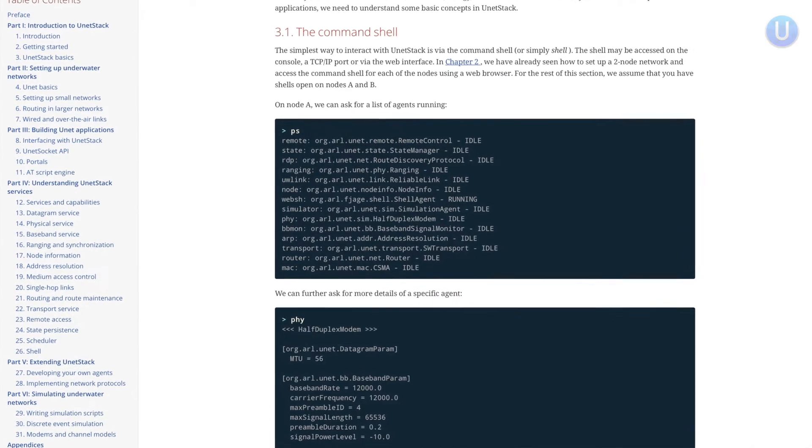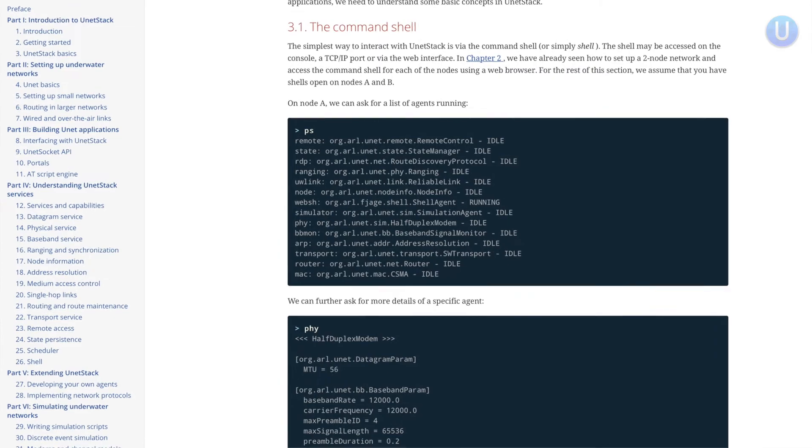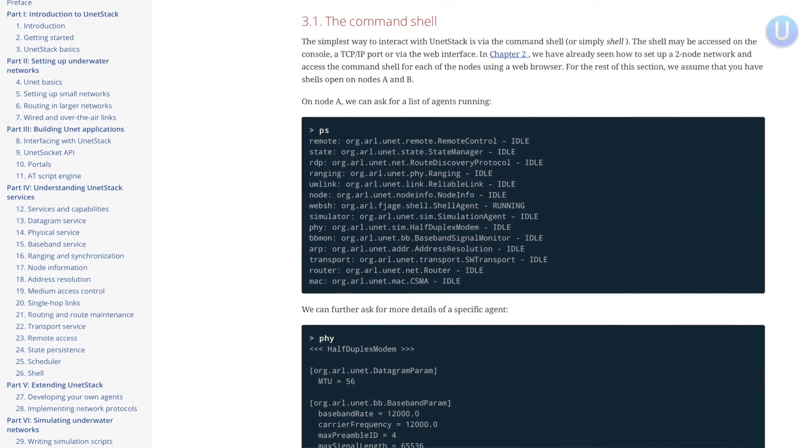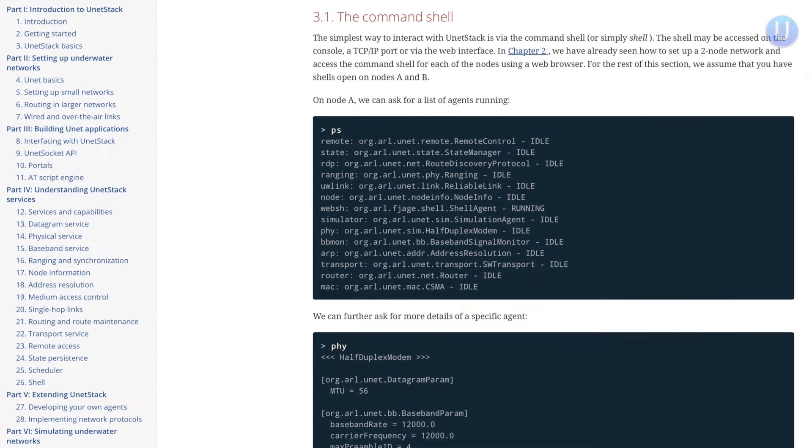In order to interact with UnetStack, the primary method is to use a command shell. The shell may be accessed either using a console, a TCP/IP port, or even a web shell. In the last video, we have seen how to run a simple two-node network simulation and how to use the web shell to interact with the nodes.